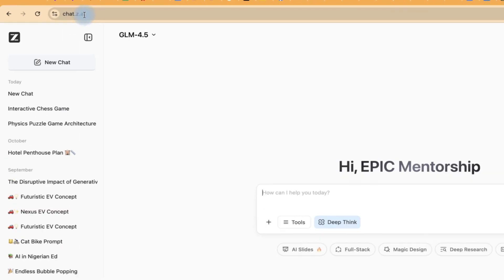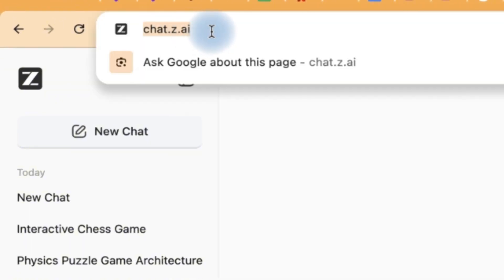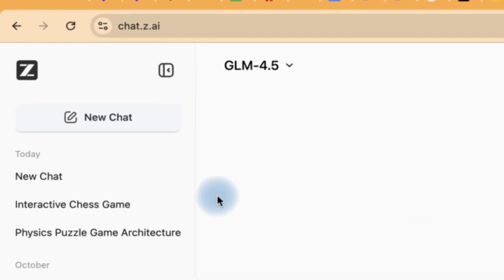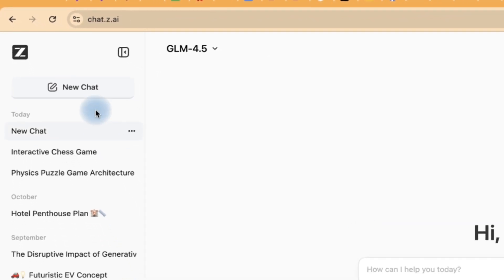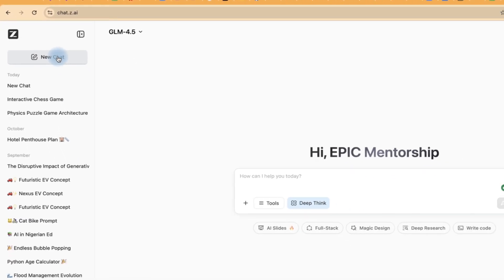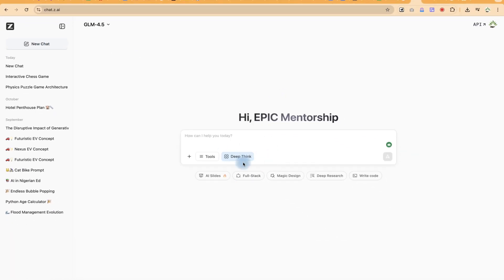You have to access it by coming to chat.z.ai. You can always come to new chats and you'll be prompted to this. This is the chatting area.